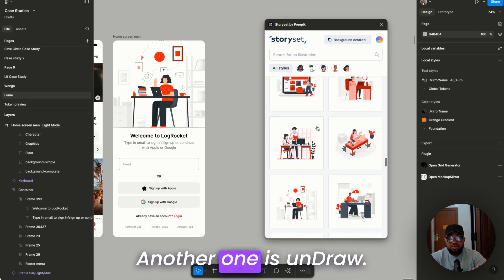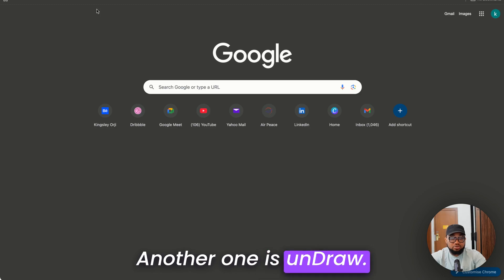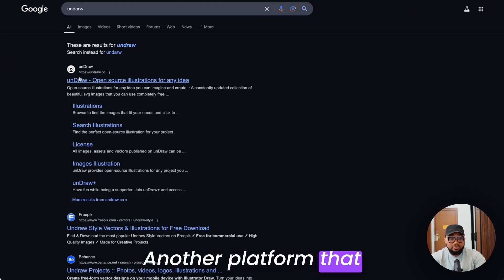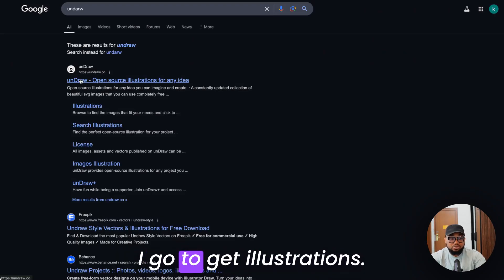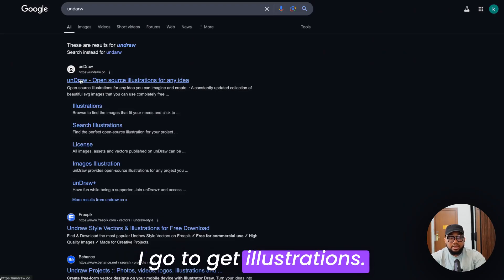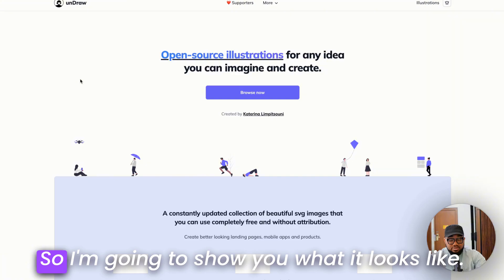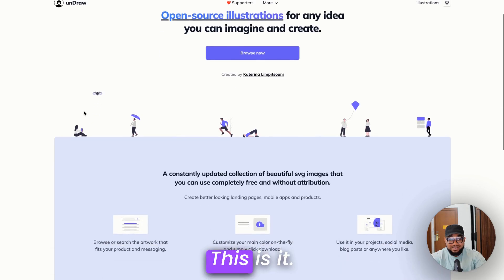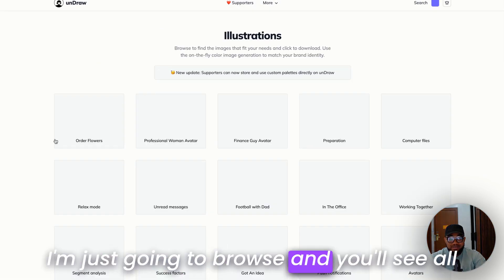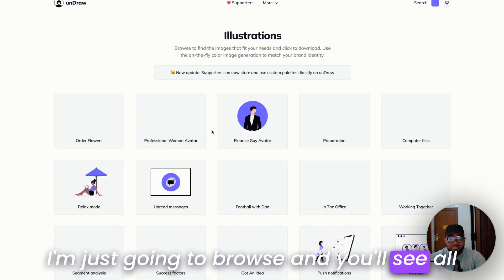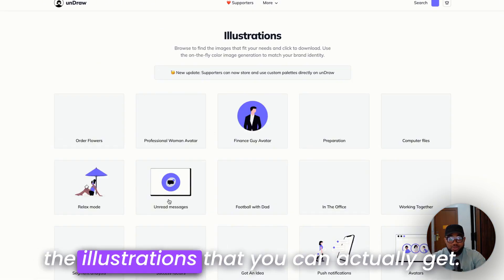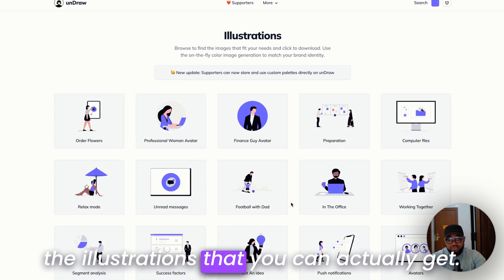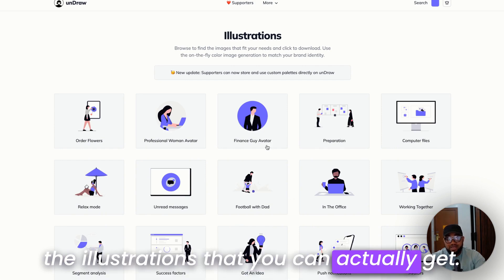Another one is Undraw, another platform that I go to get illustrations. So I'm going to show you what it looks like. This is it. I'm just going to browse and you will see all the illustrations that you can actually get.